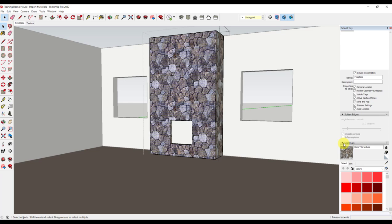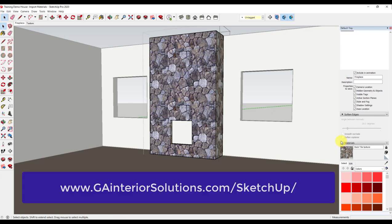Depending on the image you import, the size isn't apples to apples. You may need to make adjustments once you add the materials to SketchUp. This concludes this video on how to import a finished material to SketchUp Pro. I hope you found this free tutorial helpful. If you would like to receive more SketchUp tutorials or other training tips, feel free to sign up at gainteriorsolutions.com/SketchUp. Thank you.